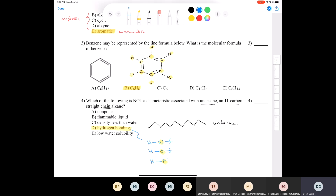Undecane is a hydrocarbon consisting only of carbon-hydrogen and carbon-carbon bonds, which are both nonpolar bonds. Hydrocarbons like octane, butane, pentane, and propane are highly flammable substances. Most hydrocarbons float on top of water because they have a density less than water and low water solubility. The reason is that undecane is nonpolar and water is highly polar — and like dissolves like, so a nonpolar substance will not dissolve in polar water.